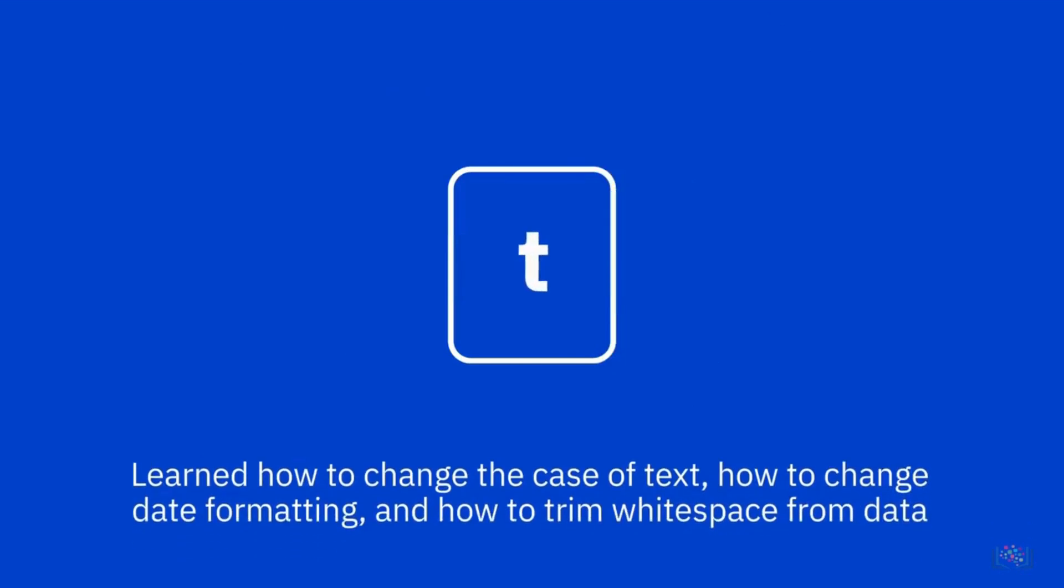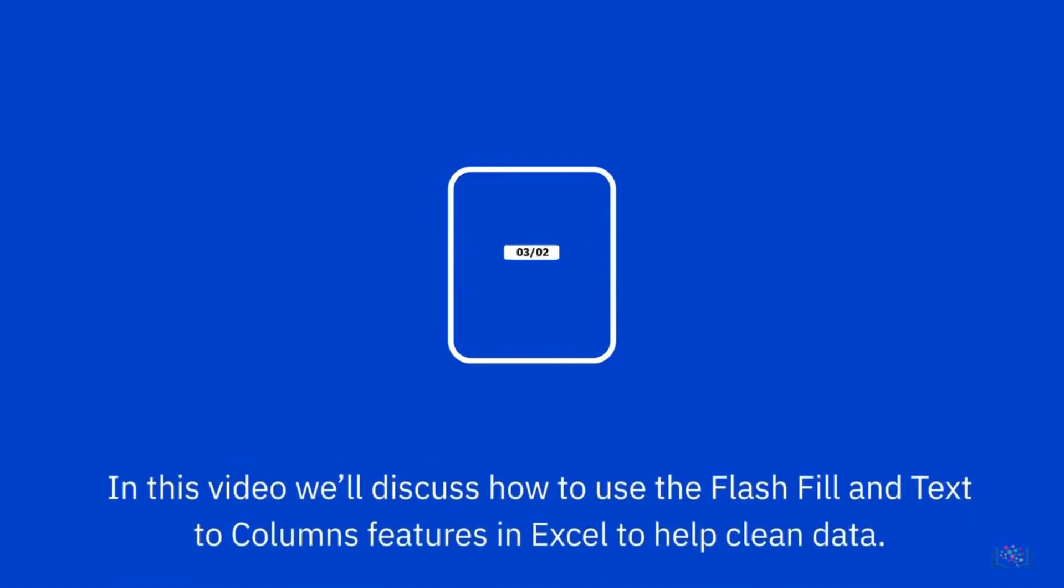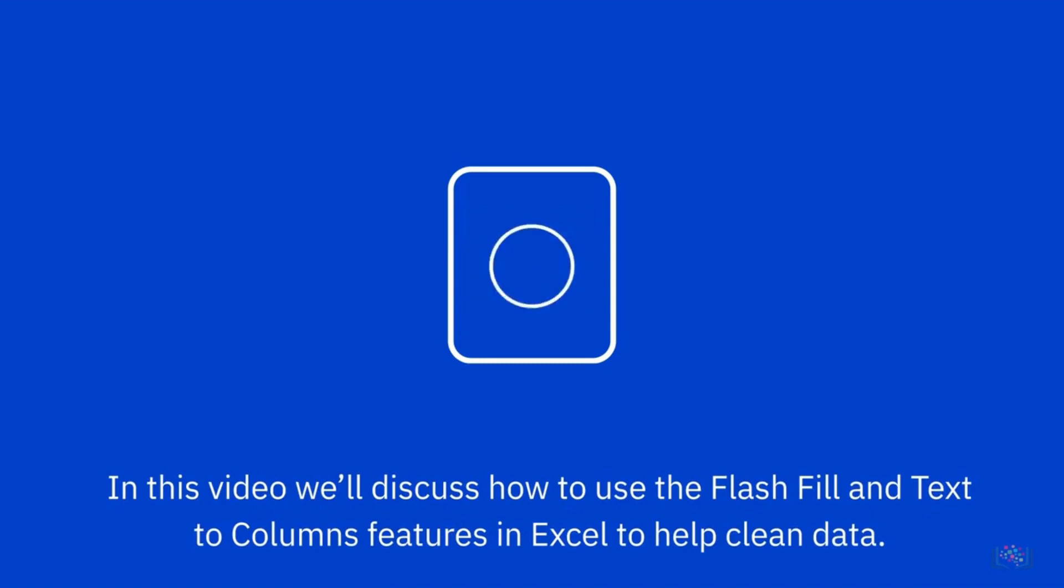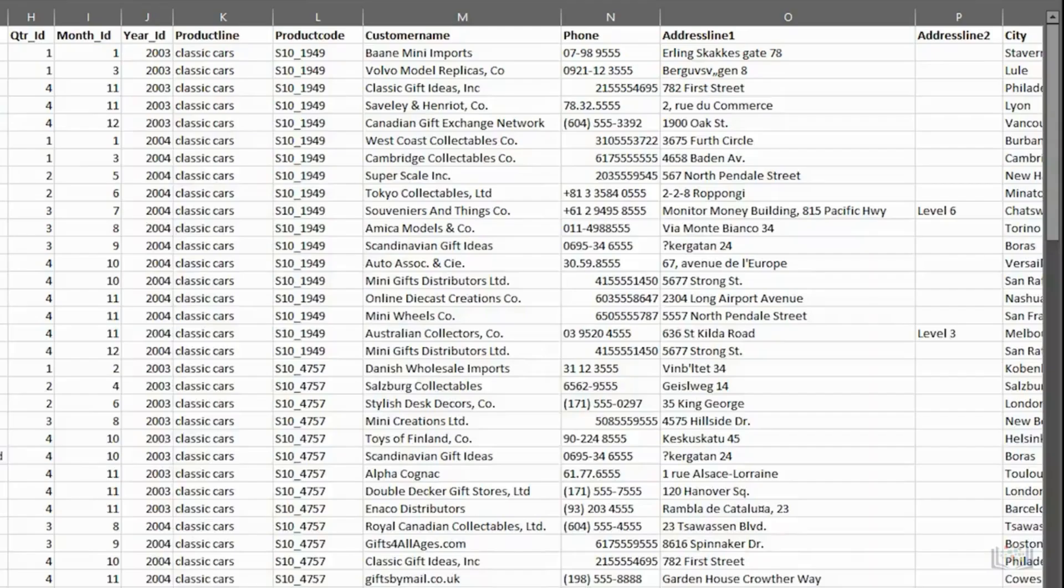Now that we've learned how to change the case of text, how to change date formatting, and how to trim white space from data, in this video we'll discuss how to use the Flash Fill and Text to Columns features in Excel to help clean data.